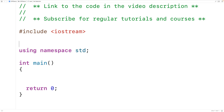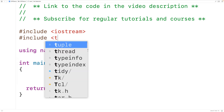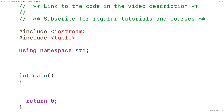Up here, we'll include the tuple library so we can create and use tuple objects. Tuple objects can store a fixed number of values of different types.